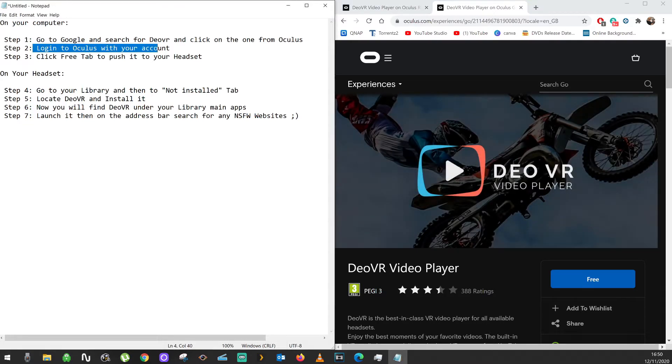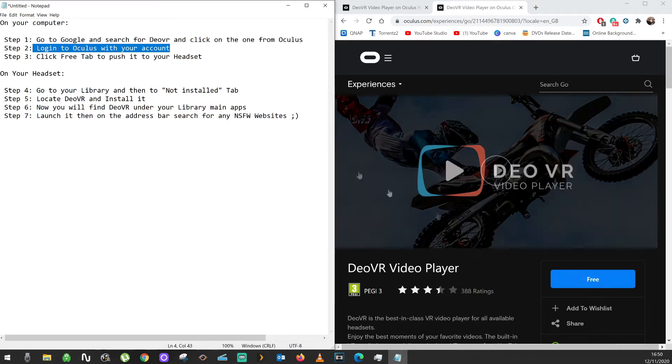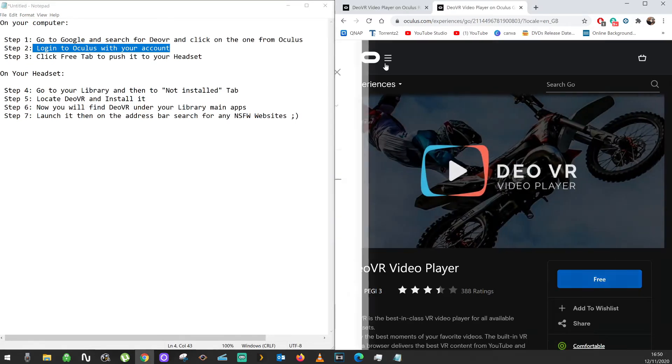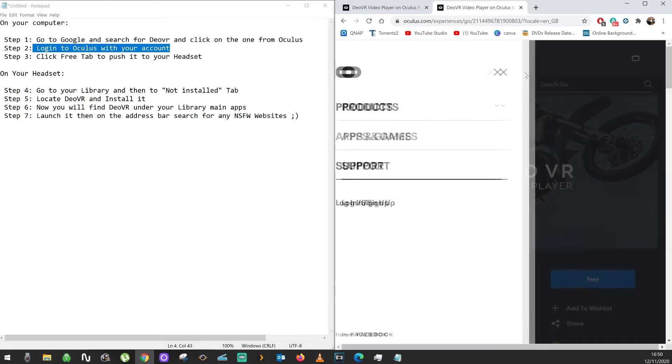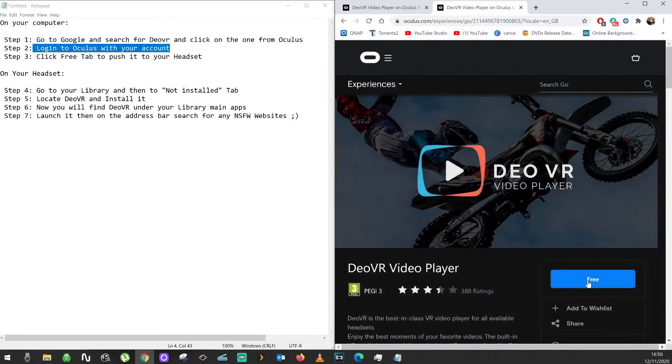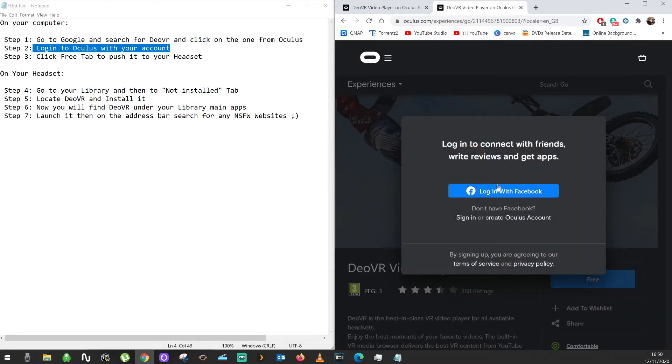You need to make sure that you're logged in to Oculus with your account. You can click here and log in, or you can click on Free and it will ask you to log in. Click on sign in, enter your sign in details, and click login.